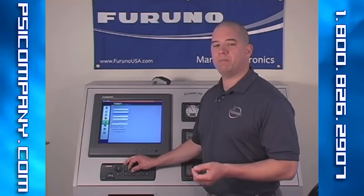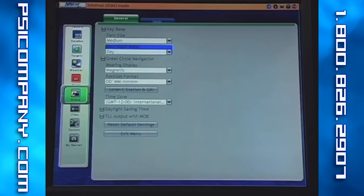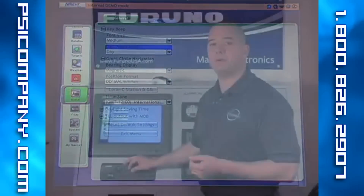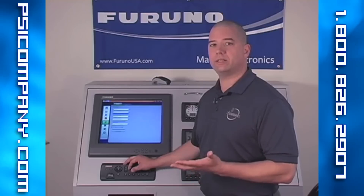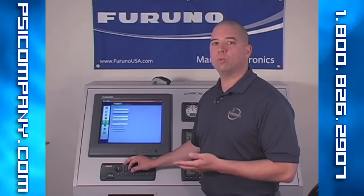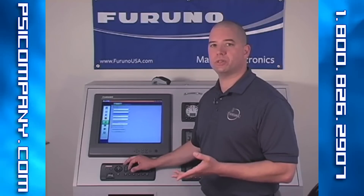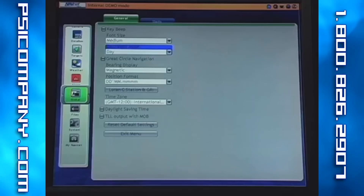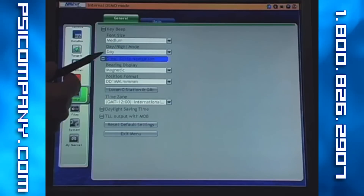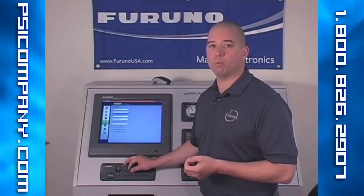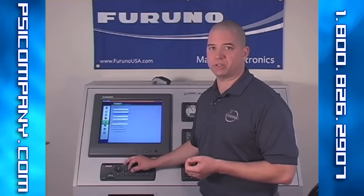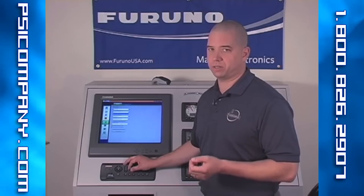After day and night mode is a selection for great circle navigation. This can either be selected or deselected. When selected, using great circle navigation we're essentially choosing the shortest distance between two points on the globe. If it's deselected, then we're selecting to navigate using rhumb line navigation or a constant bearing line.